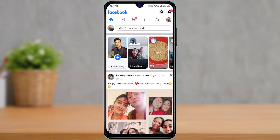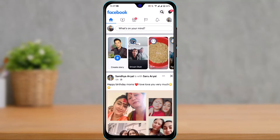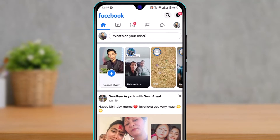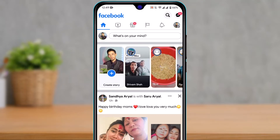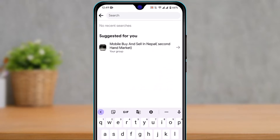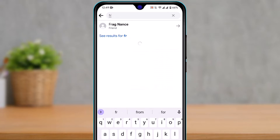From the top right-hand side, you'll see the search magnifying glass icon. Simply tap on it, and then type in 'Friends'.